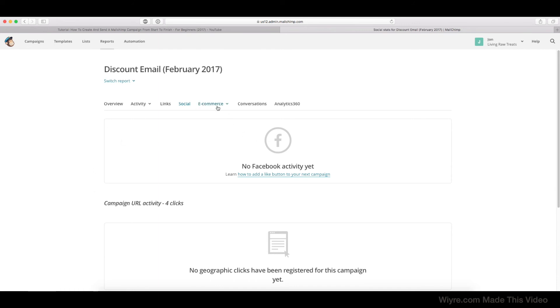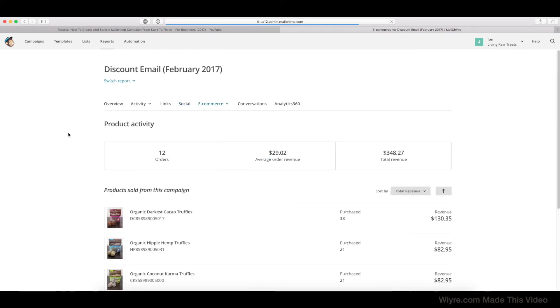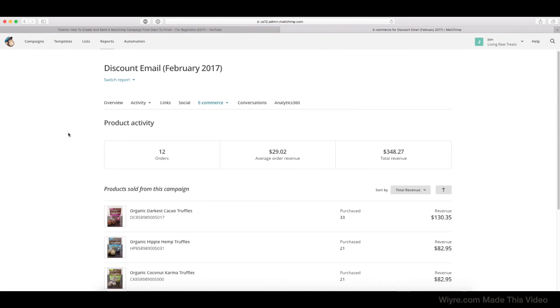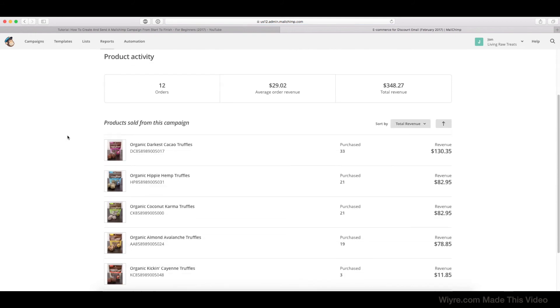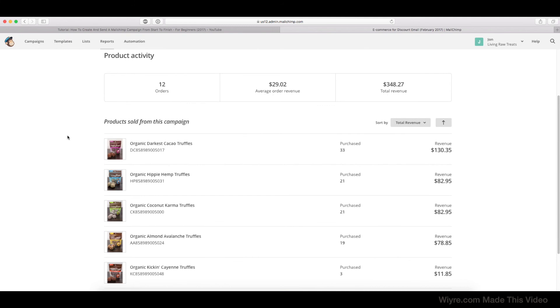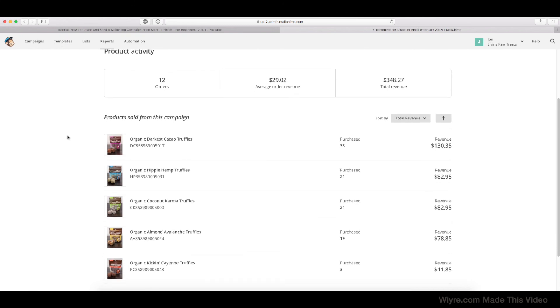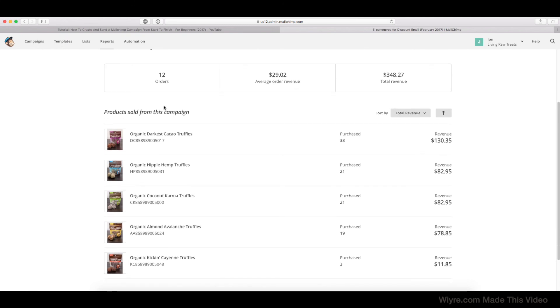Our E-commerce tab is going to be the most interesting for me because I really want to see what products were most popular based on this email campaign and the amount of revenue that they generated. So here I can see that there were 12 total orders based on this email that was sent out. The average order revenue was about 30 bucks, and the total revenue was the total amount that I received from this email campaign going out.